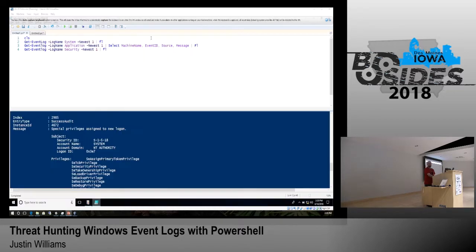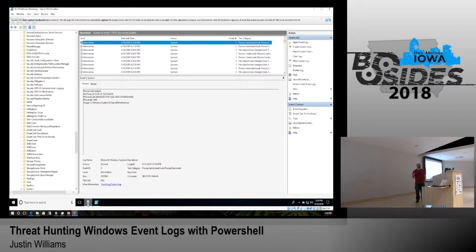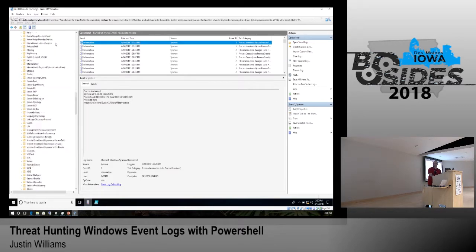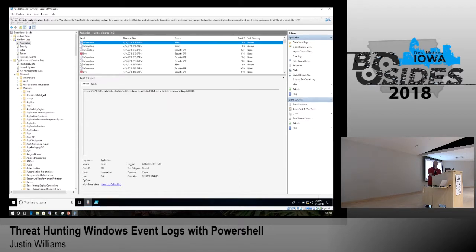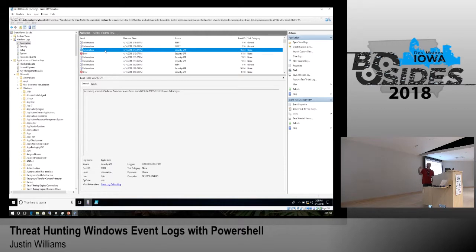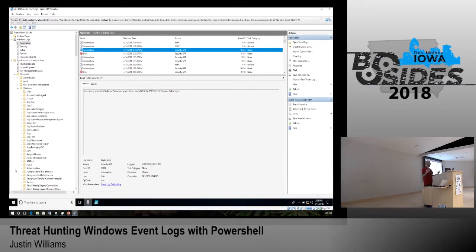When I first started out in IT I began looking at event logs, and everybody probably recognizes Event Viewer. The thing about it is it's hard to get actionable data out of Event Viewer when you're going through each thing step by step. Each message can be formatted differently depending on which log you're looking at, making it hard to scale event correlation.